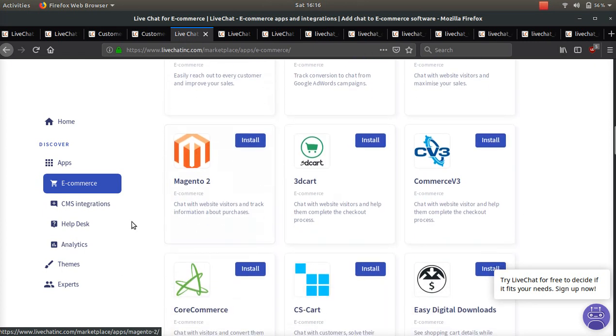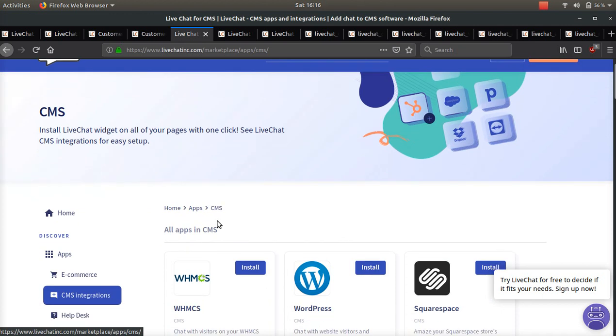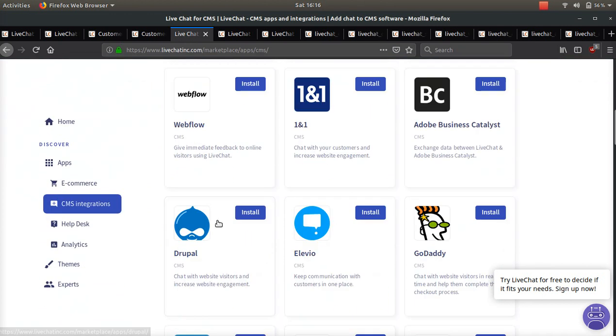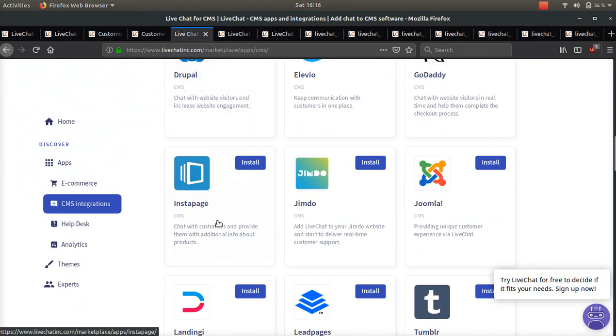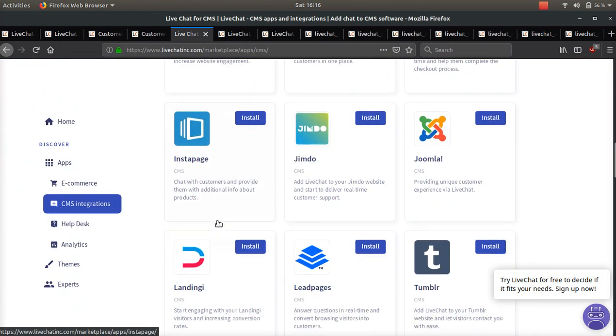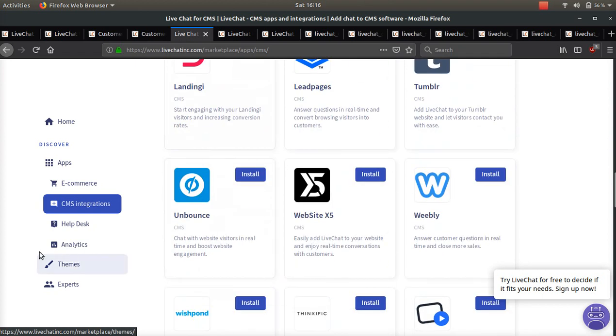They also support WordPress, Squarespace, GoDaddy, Joomla - you name it, they have a plugin for it.